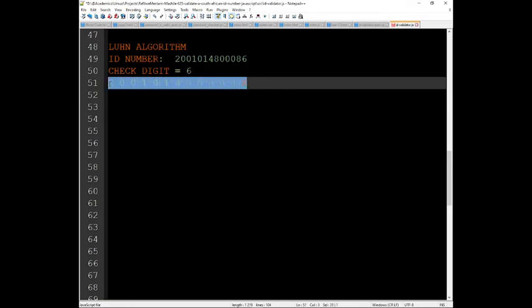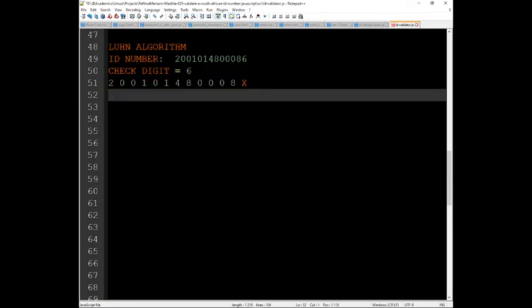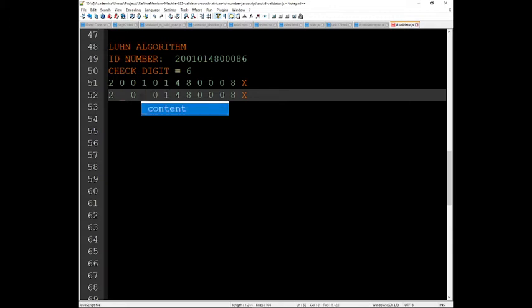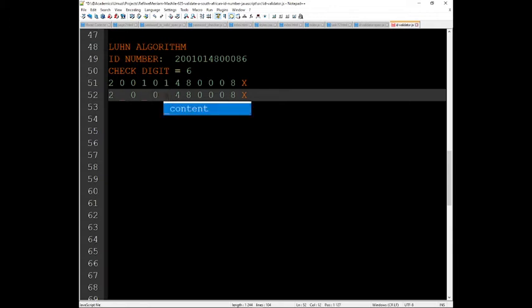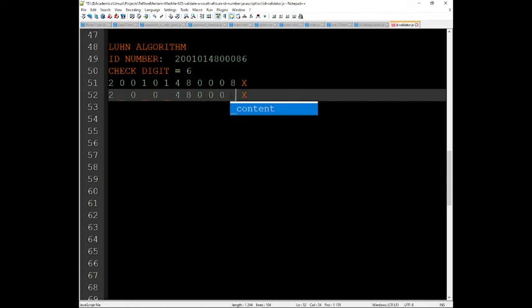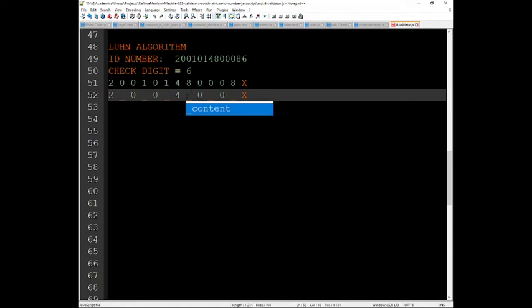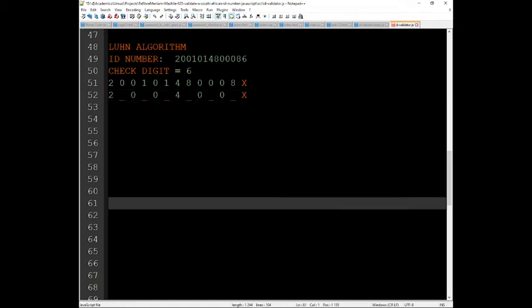So what I'll do again, I will copy these numbers and just paste them here. And then I will put underscores on the ones that we need to multiply. I should have prepared this earlier, so that it will make sense how everything works. So you start from here, from the right going to the left, skipping one digit.